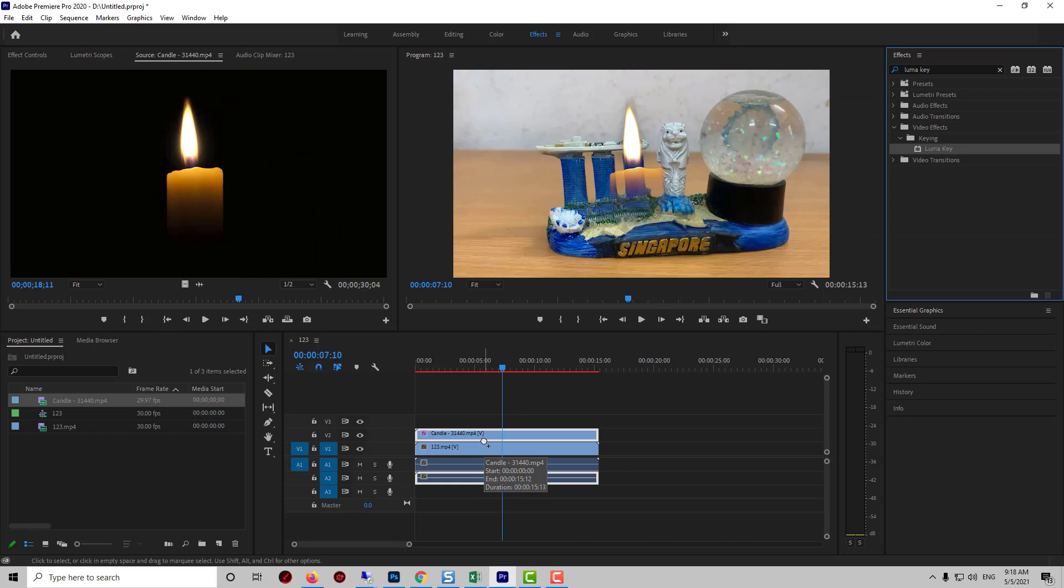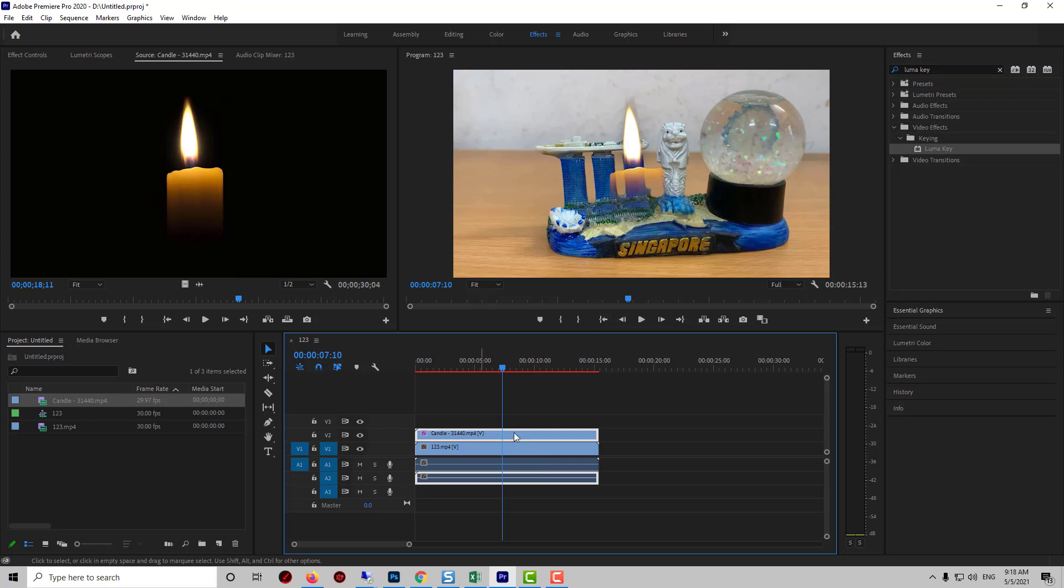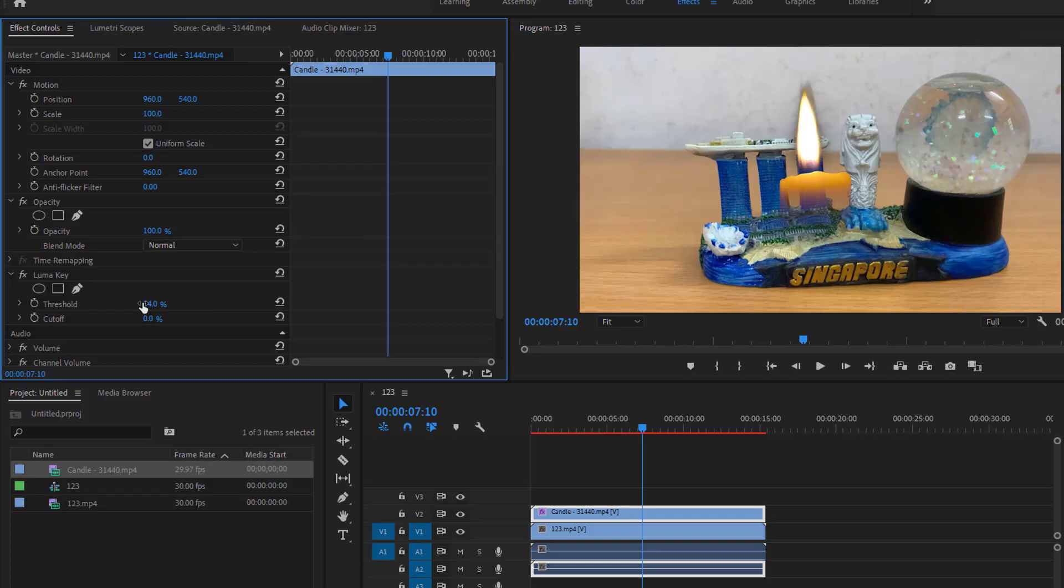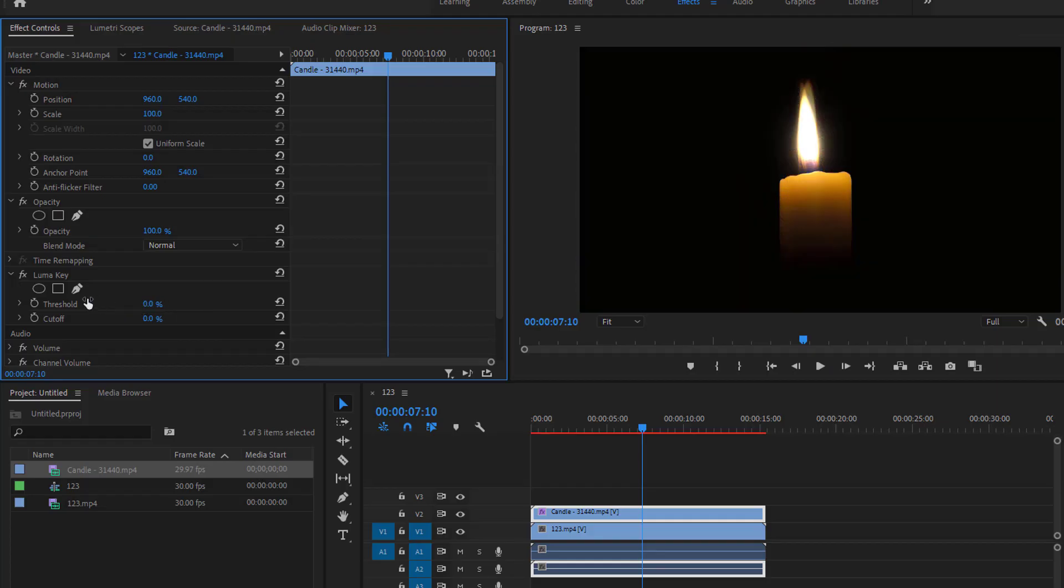It should automatically remove it but it made my symbol too transparent. To adjust it, make sure your top clip is selected and go over to Effect Controls. Under LumaKey, adjust the threshold to bring back or take away some of the darker colors.